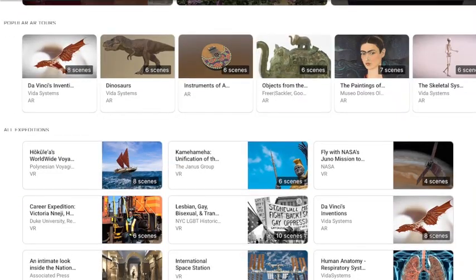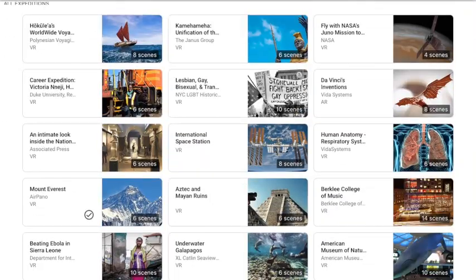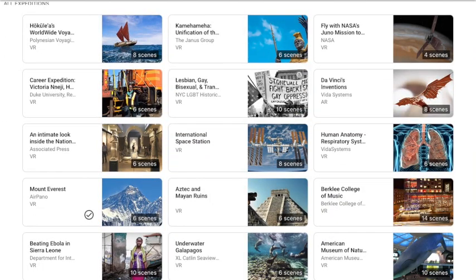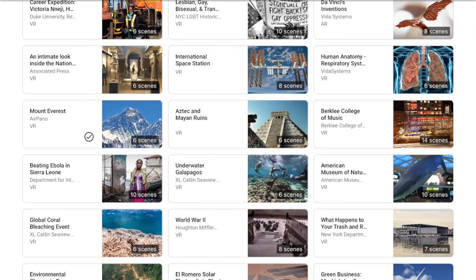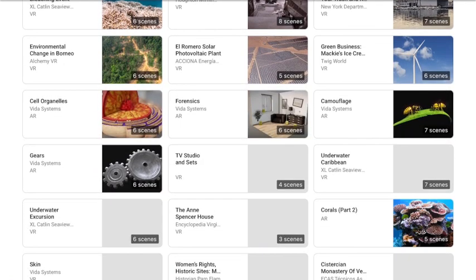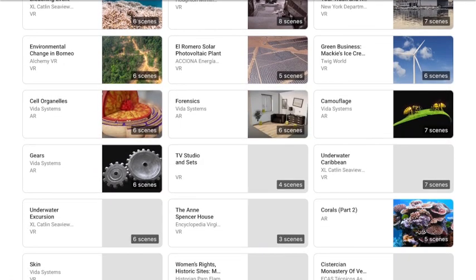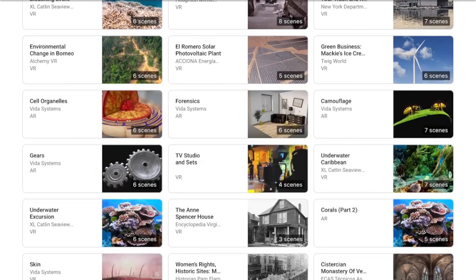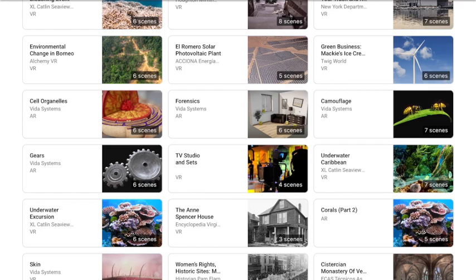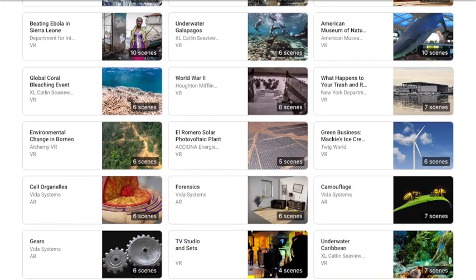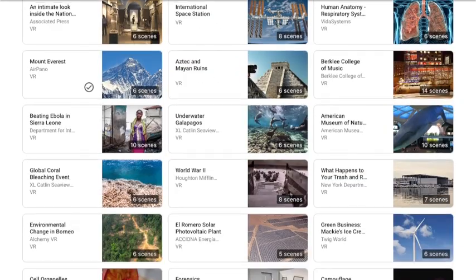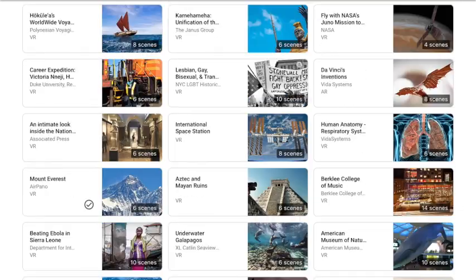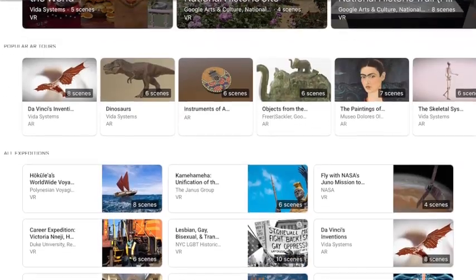When you find an expedition for a virtual field trip that you would like for students to look at, for example this Mount Everest one, you want to check to make sure that it's the VR. There are also AR for augmented reality. Some of those don't work as well because you don't get the full impact. So for our iPads we want to focus on the virtual reality.